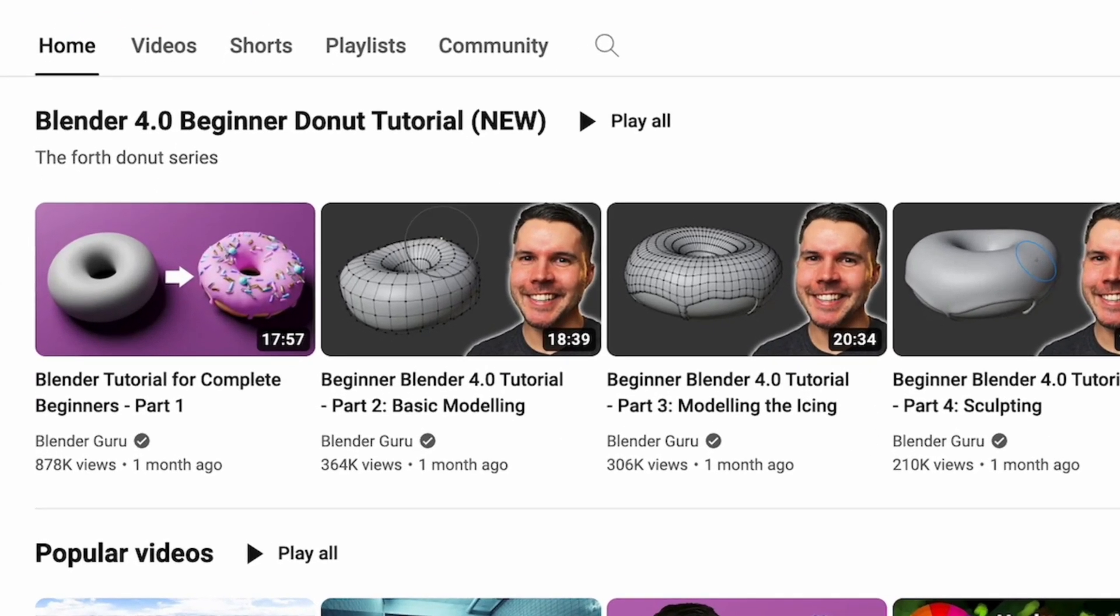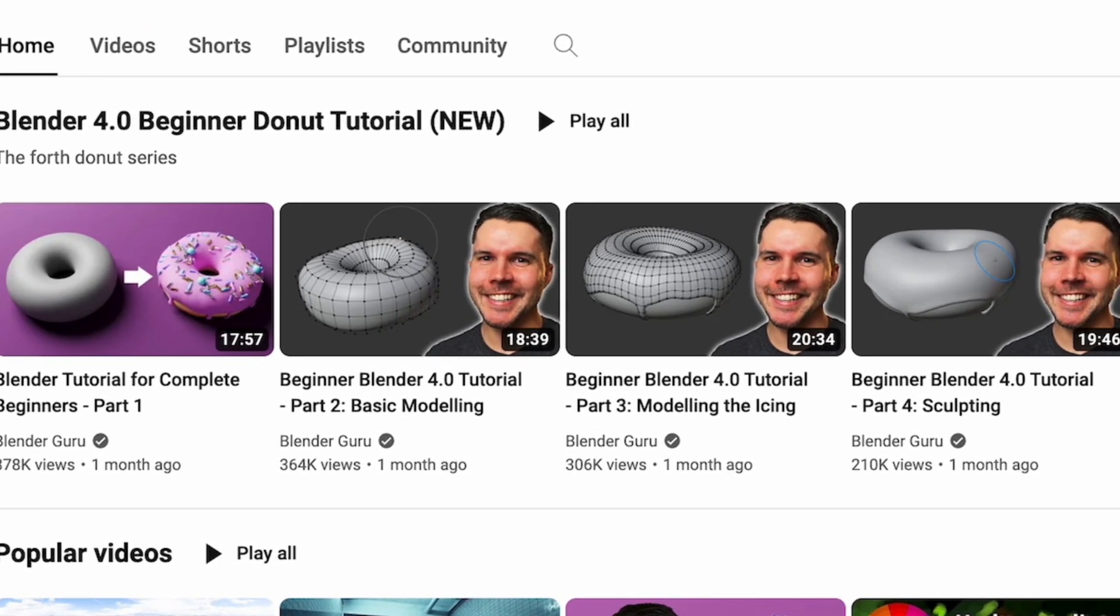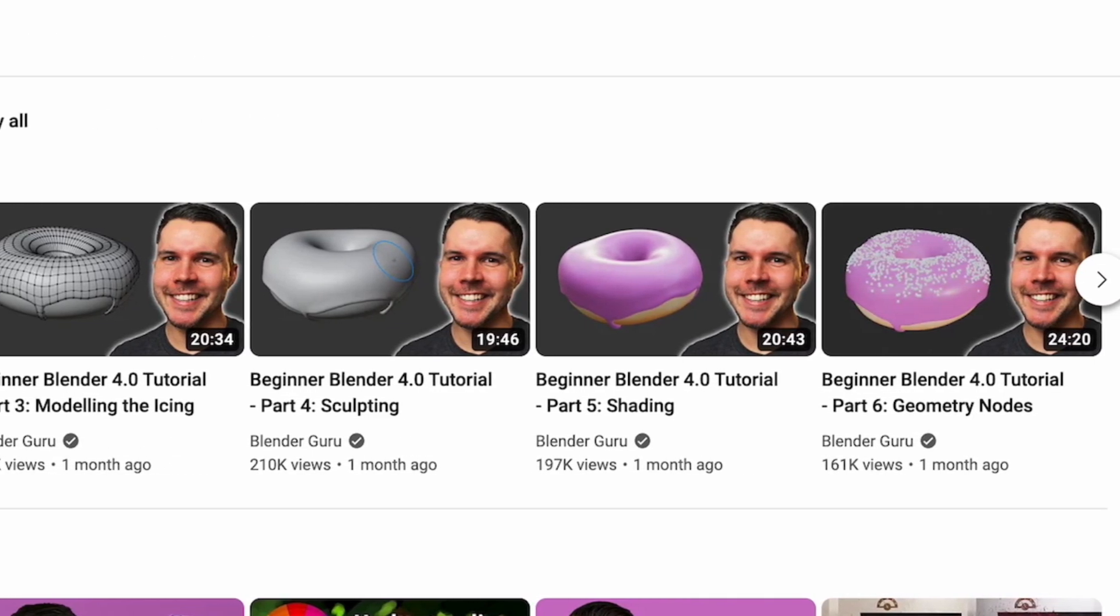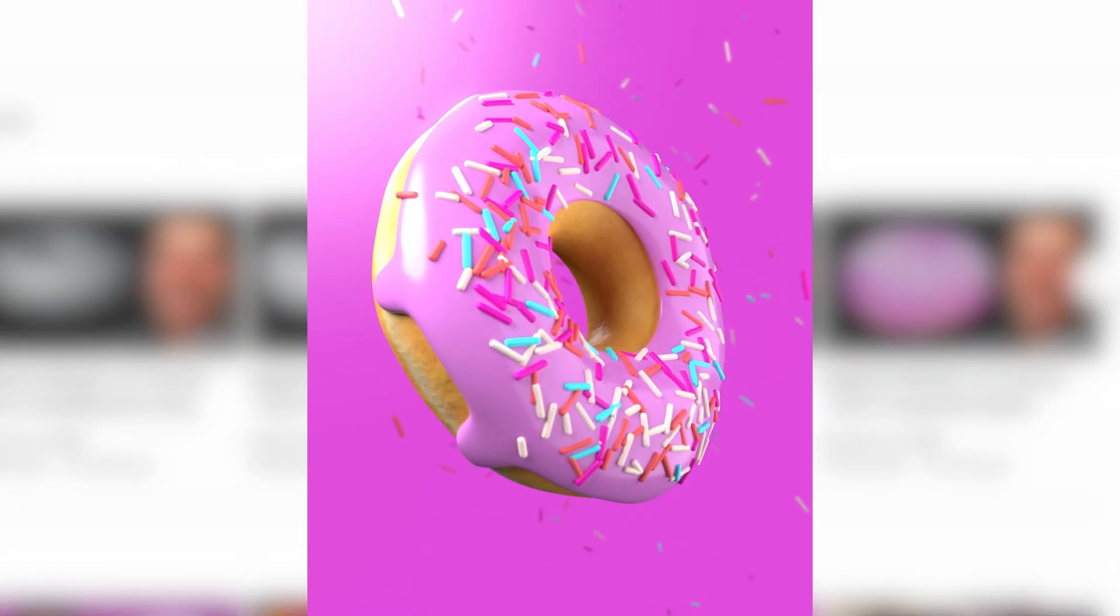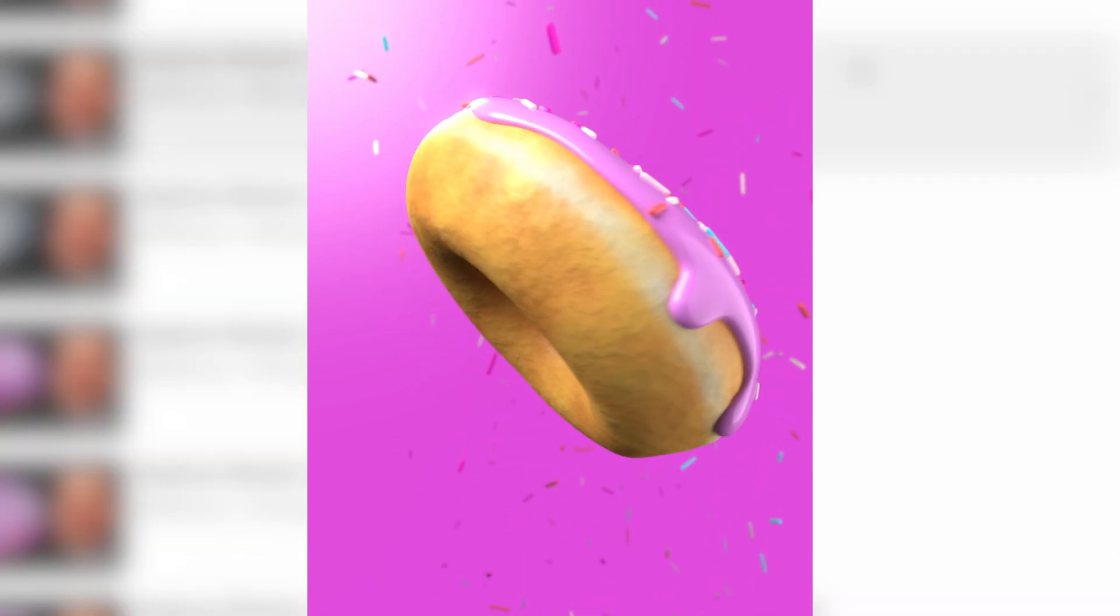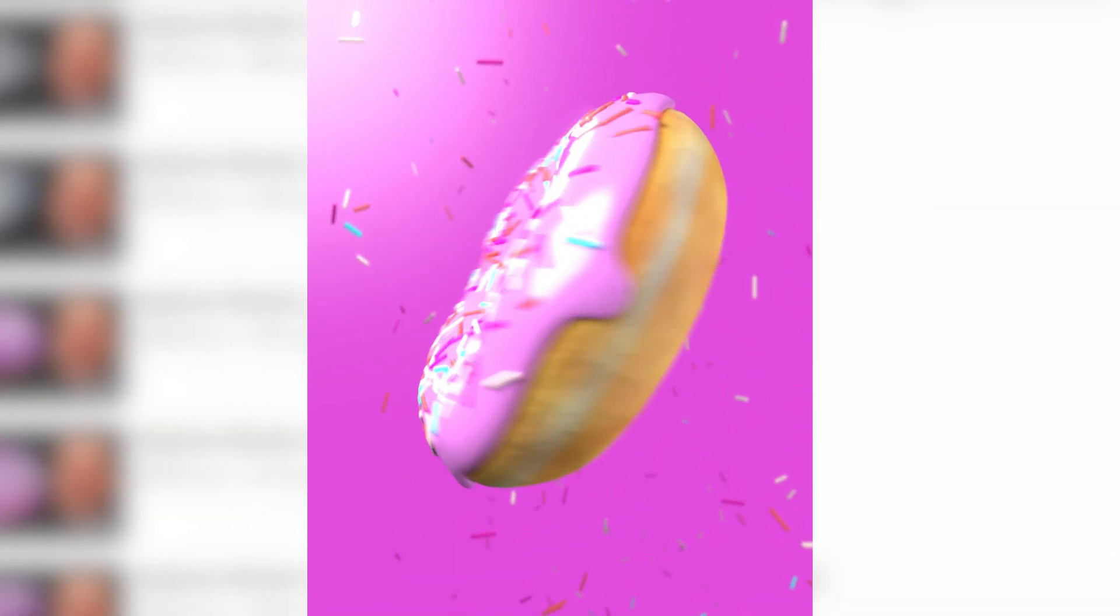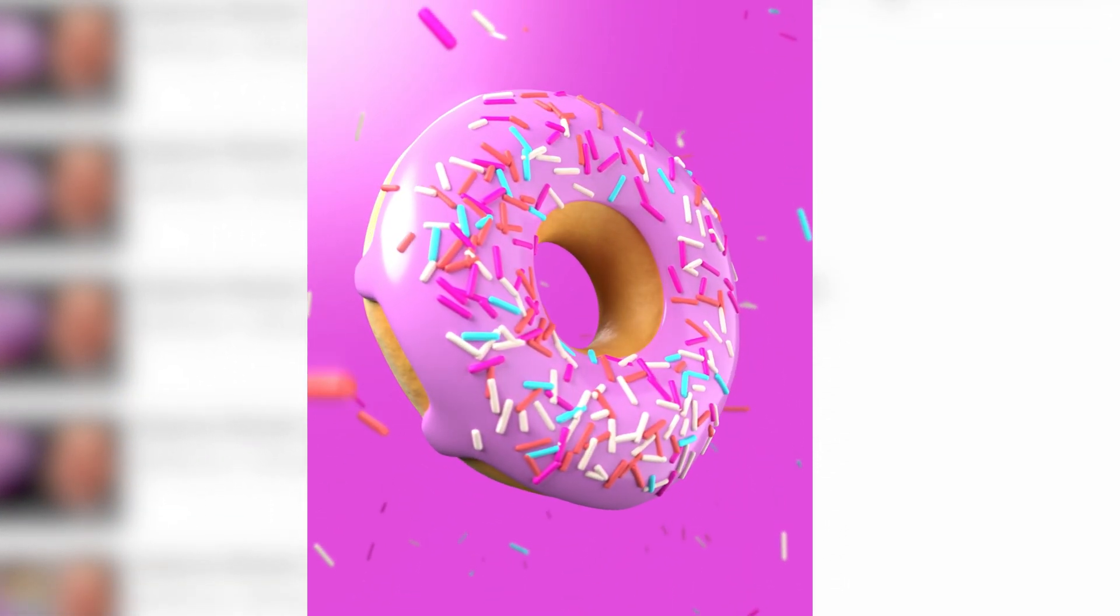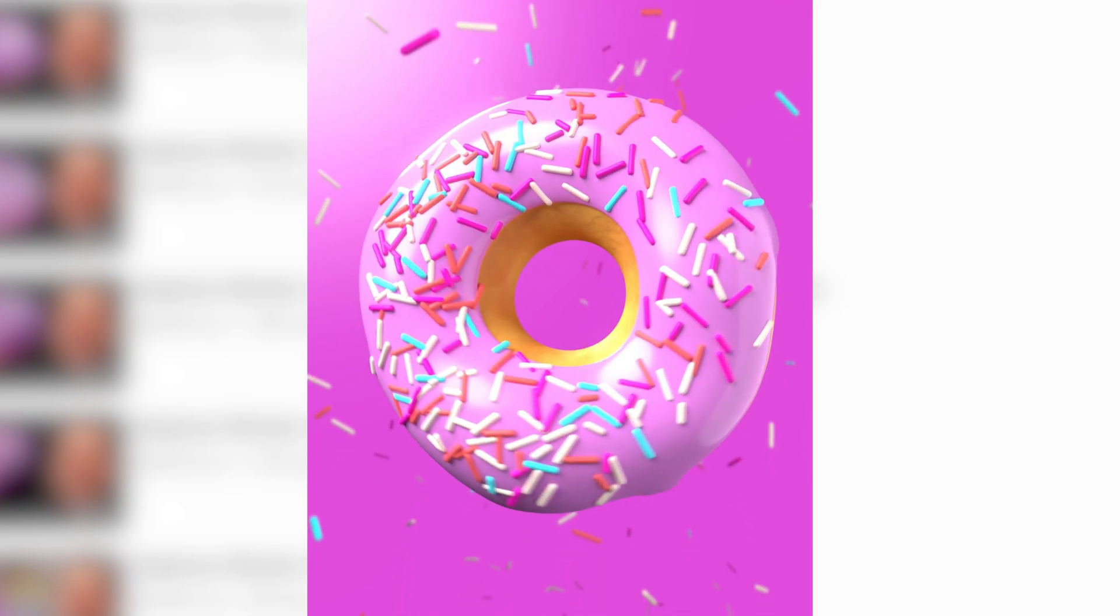His donut tutorial is legendary and I can confidently say it might just be the best tutorial for any software I've ever seen. I had zero experience using Blender, but by following his tutorial, I was able to make this donut animation. Not bad for a first-timer, right? Blender is open source and works on Mac, Windows, and Linux.